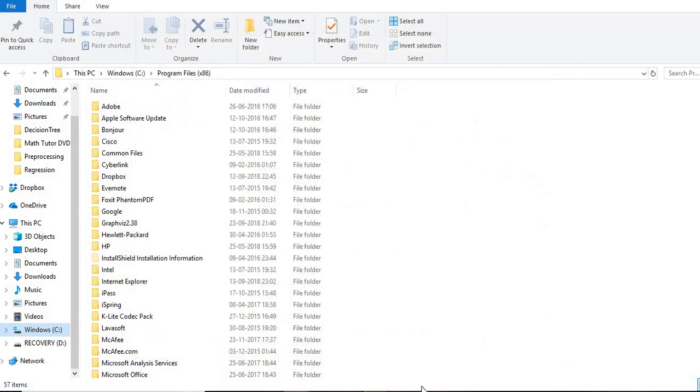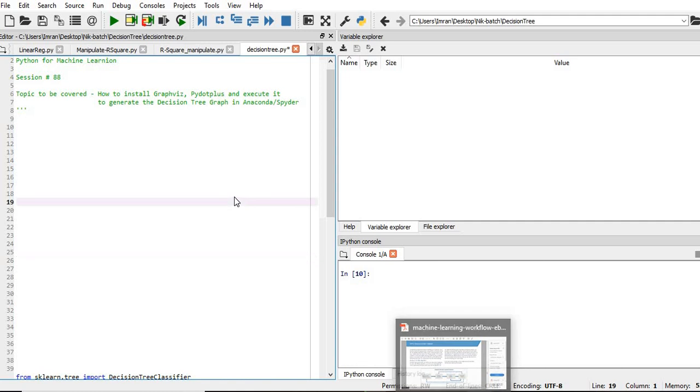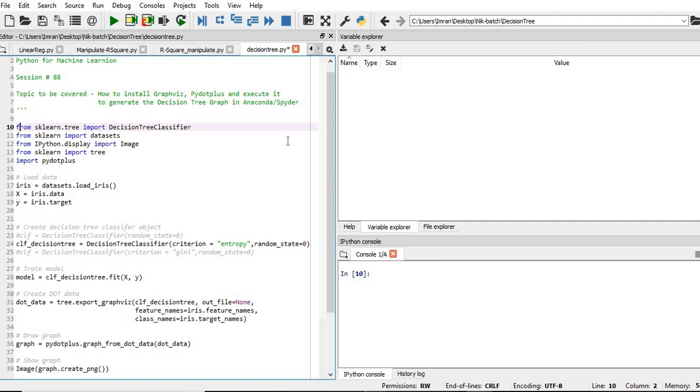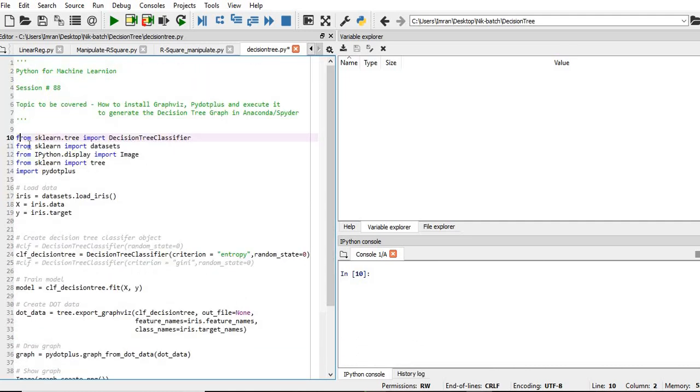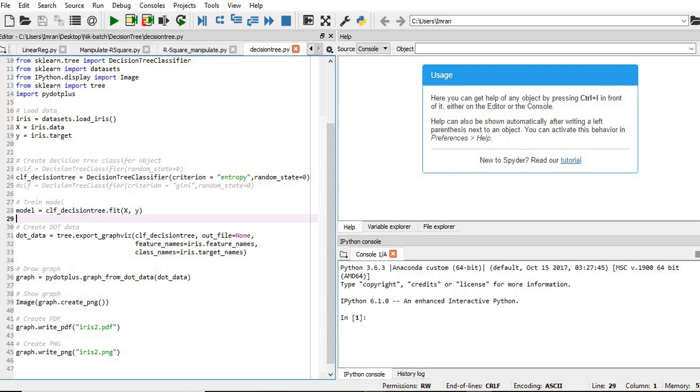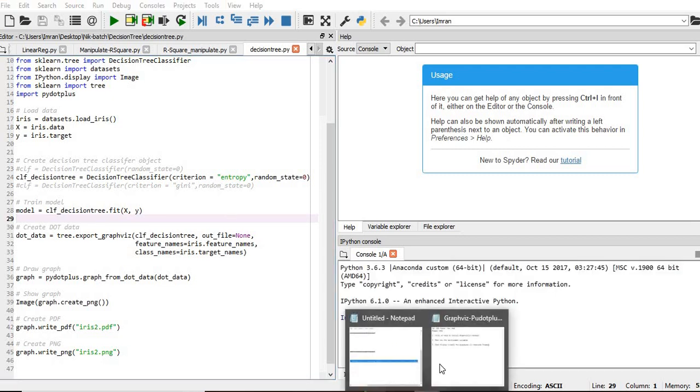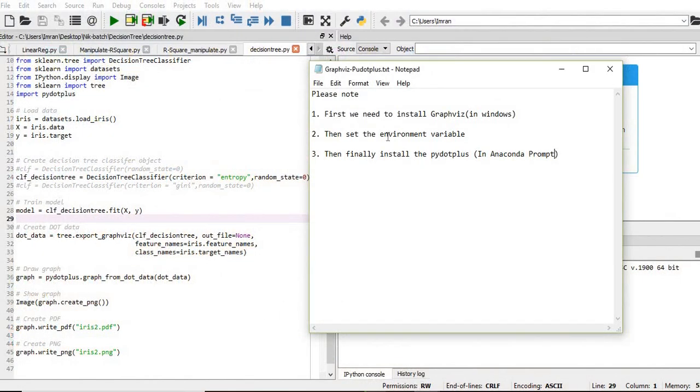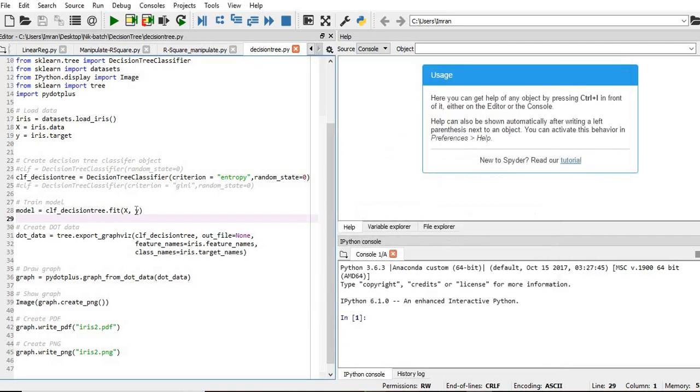Now after this is done, this is my code for the decision tree classifier. I have already installed GraphViz as per steps one and two. Now we have not installed pydotplus yet. If we execute this, what error will we get? It will say that pydotplus is not found.